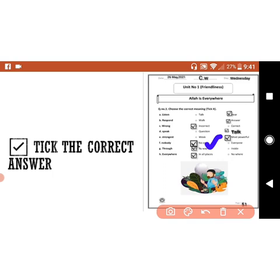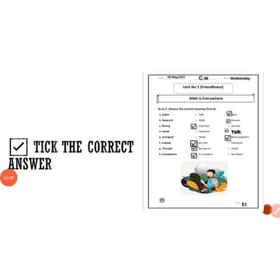What is the meaning of nobody? No one. Next: 'through' — by way of or inside? What is the meaning of through? Through means by way of. 'Everywhere' — what is the meaning of everywhere? Everywhere means in all places or nowhere? Everywhere means in all places.